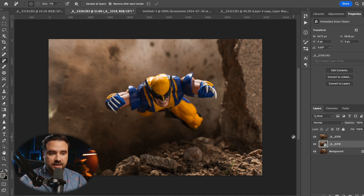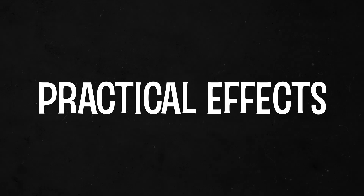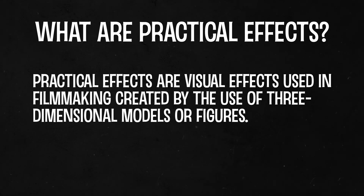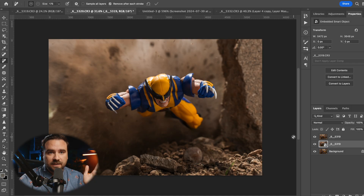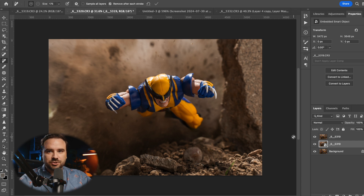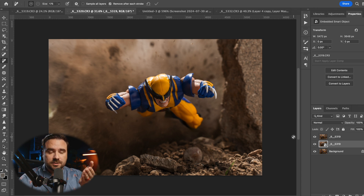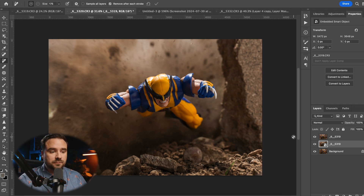One thing I recommend if you can do it is practical effects. Some people swear by practical effects and think Photoshop is fake, and others do a hundred percent Photoshop — just a base image with a figure composited onto a digital background with tons of effects. I'm not going to say one way is right or wrong. I like mixing both. For this shot, one thing that really sells the effect is the practical effect of blasting the dirt.